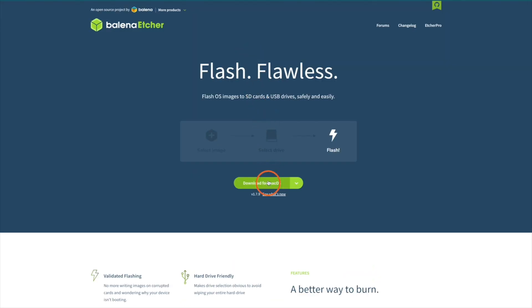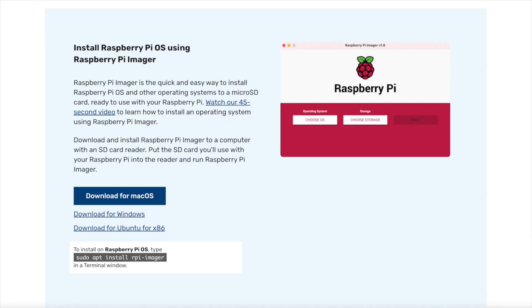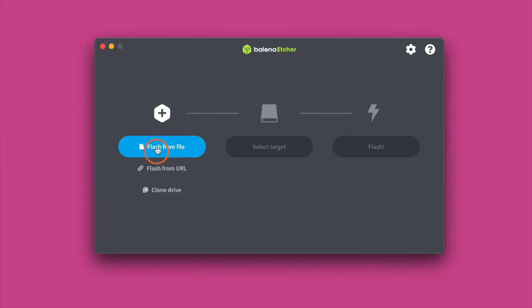Etcher is an SD card image writing and verification program. If this flashing software is not working for you, you can use the Pi Imager instead. Then insert the SD card into your computer or SD card reader.